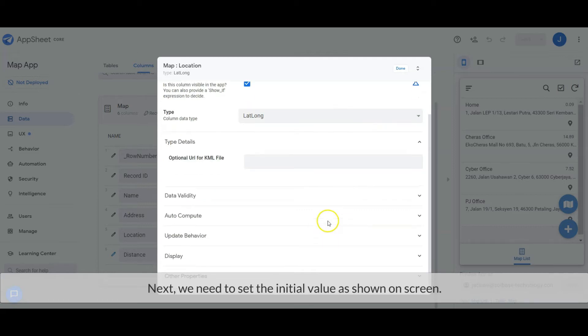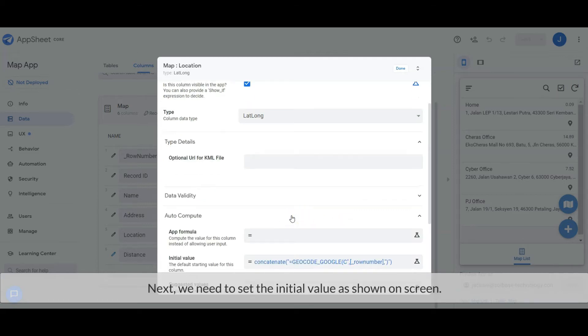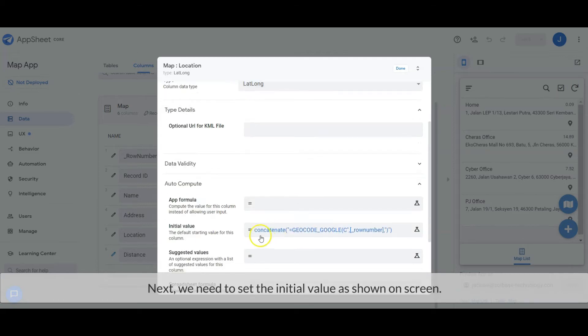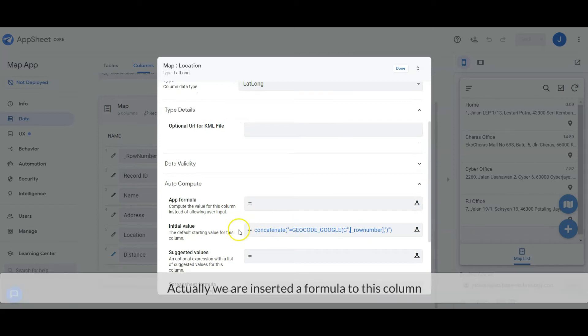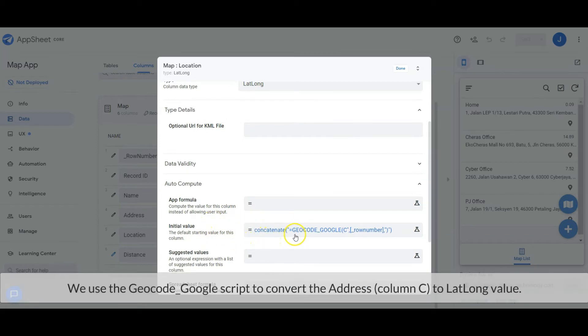Next, we need to set the initial value as shown on the screen. Actually, we have inserted a formula into this column. We use the geocode Google script to convert the address, column C, to lat/long value.